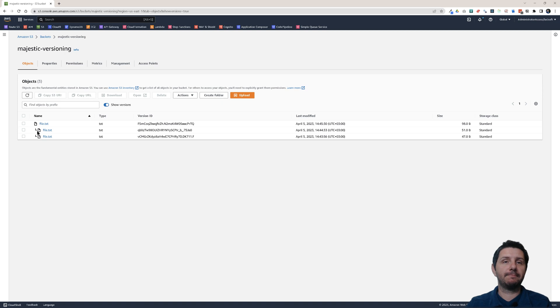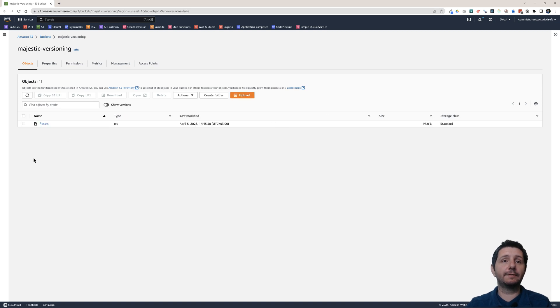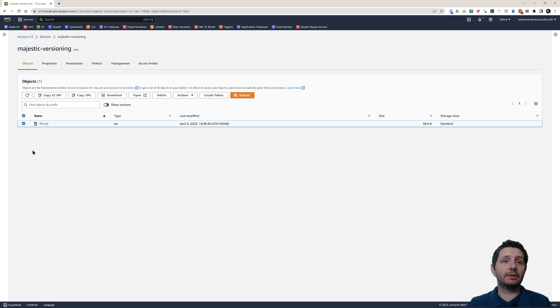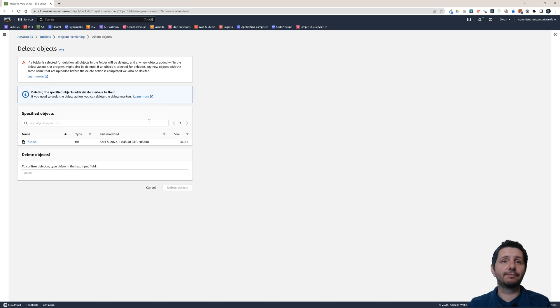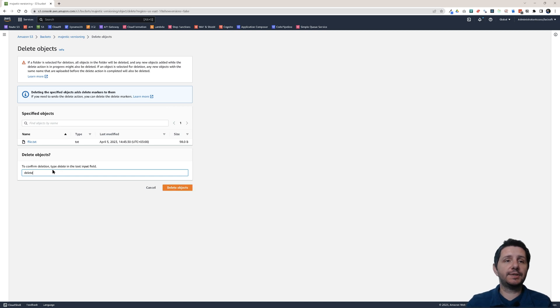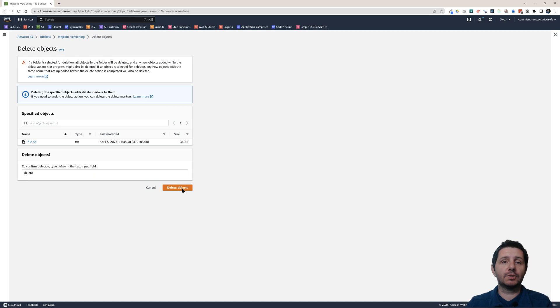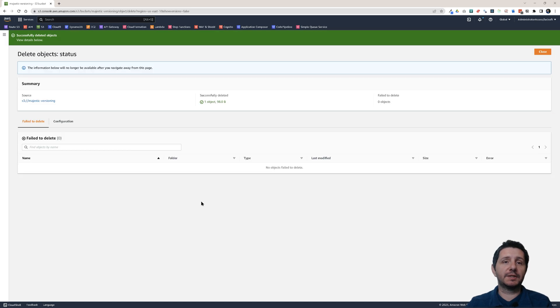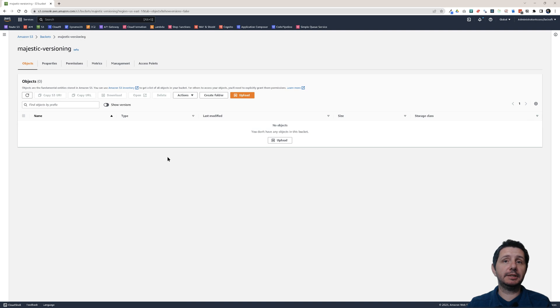Now let's say I want to delete this file. So here I am at the unversioned view. I click on file.txt and I click on delete. It asks me to confirm the deletion by typing delete. Notice it just says delete. So delete objects. And you see it deleted.